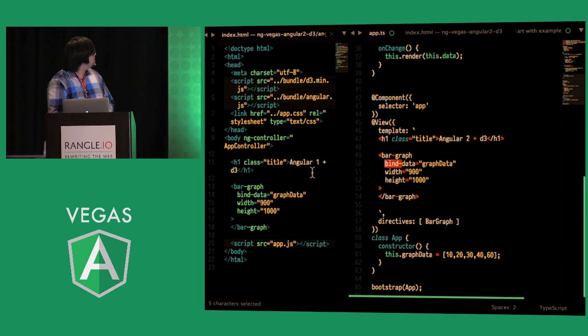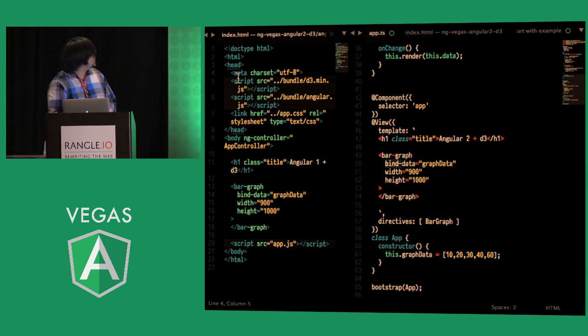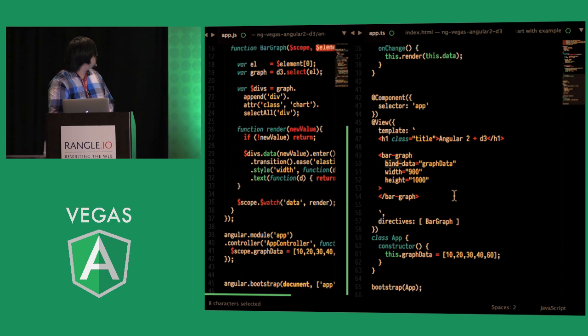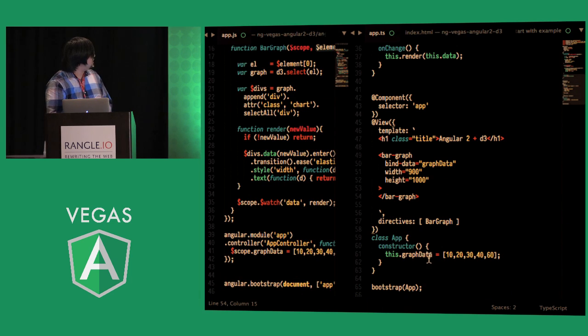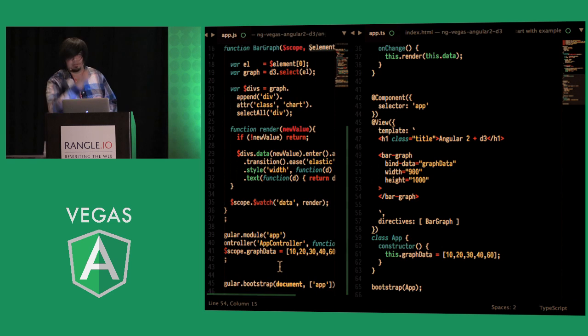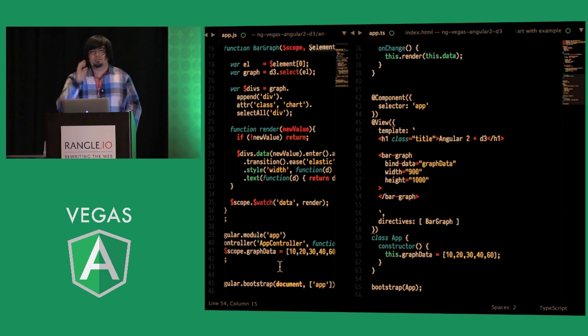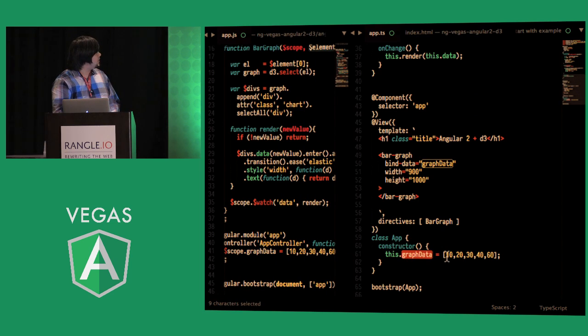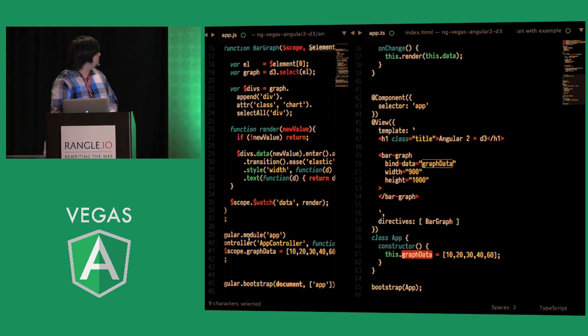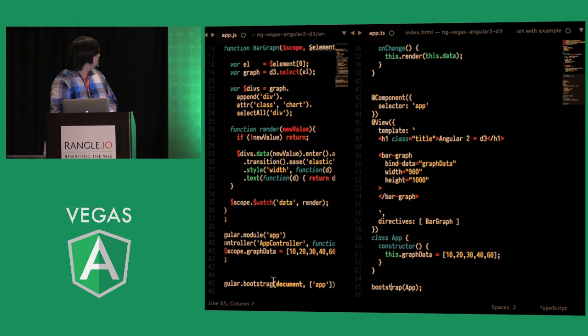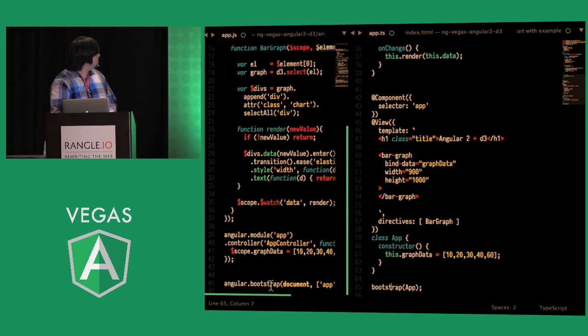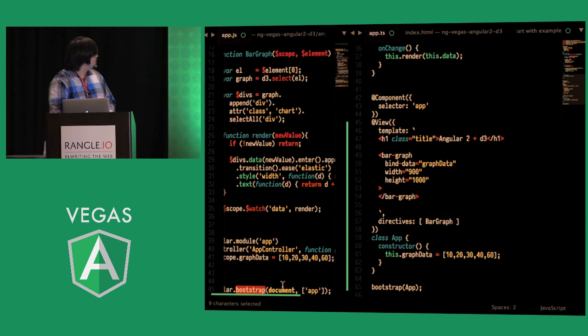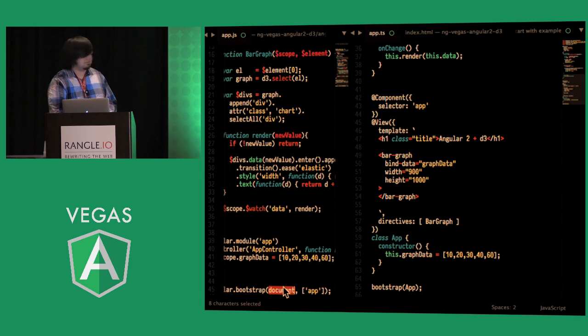And then similar to Angular 1 where we're attaching our data to the scope of our controller in Angular 2 we're doing the same thing but in our constructor with graph data and you can see that it matches one for one and at the very end we're also bootstrapping the app one for one in Angular 1 we're manually bootstrapping it we're specifying that the document should be bootstrapped with the application module.